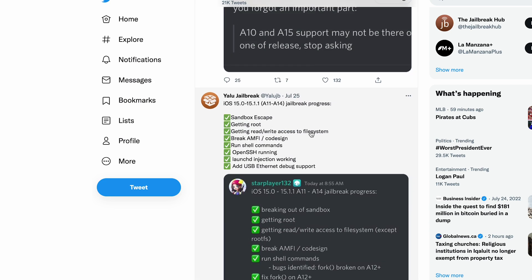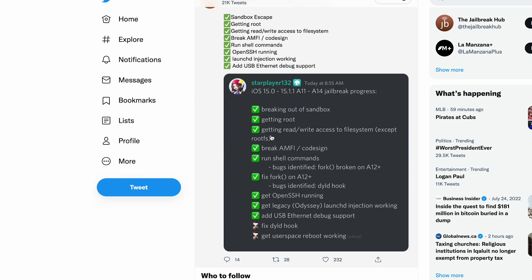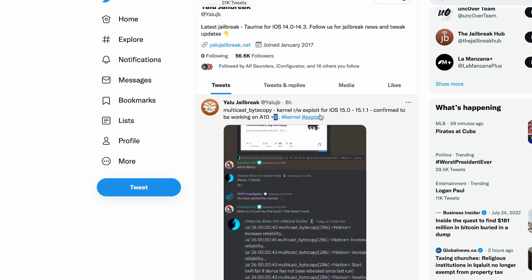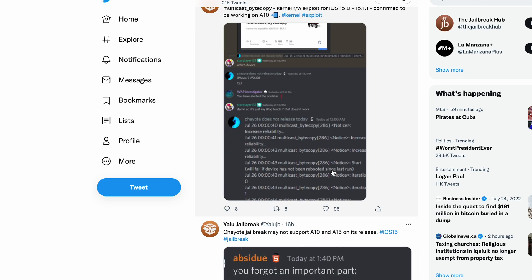She even posted a jailbreak progress for A11-A14 right here, basically what she needs to work on. Make sure you guys go follow and turn on your notifications so you guys will get all their posts right away.